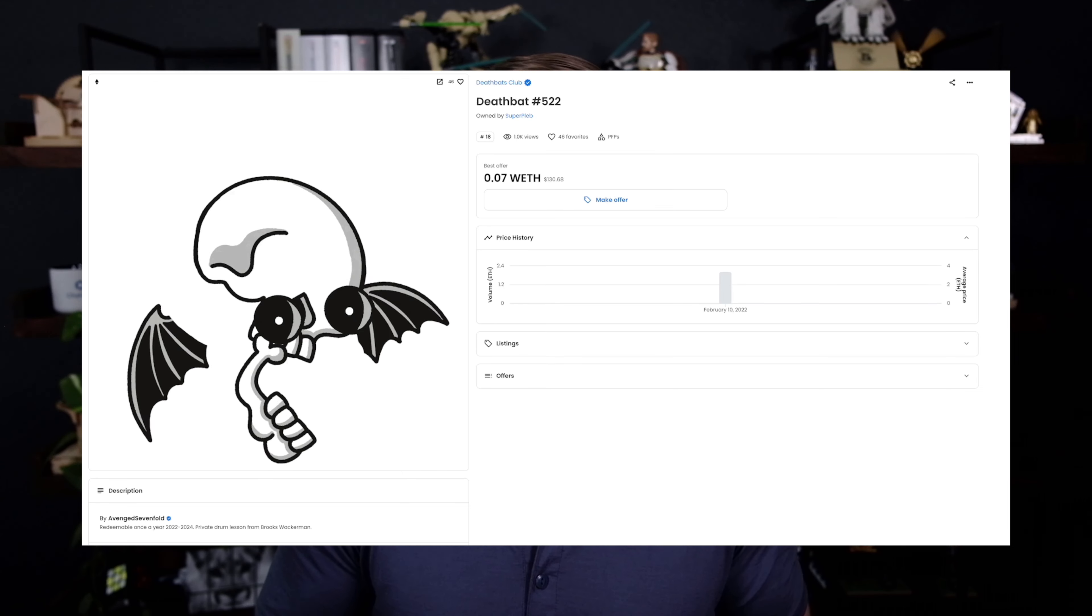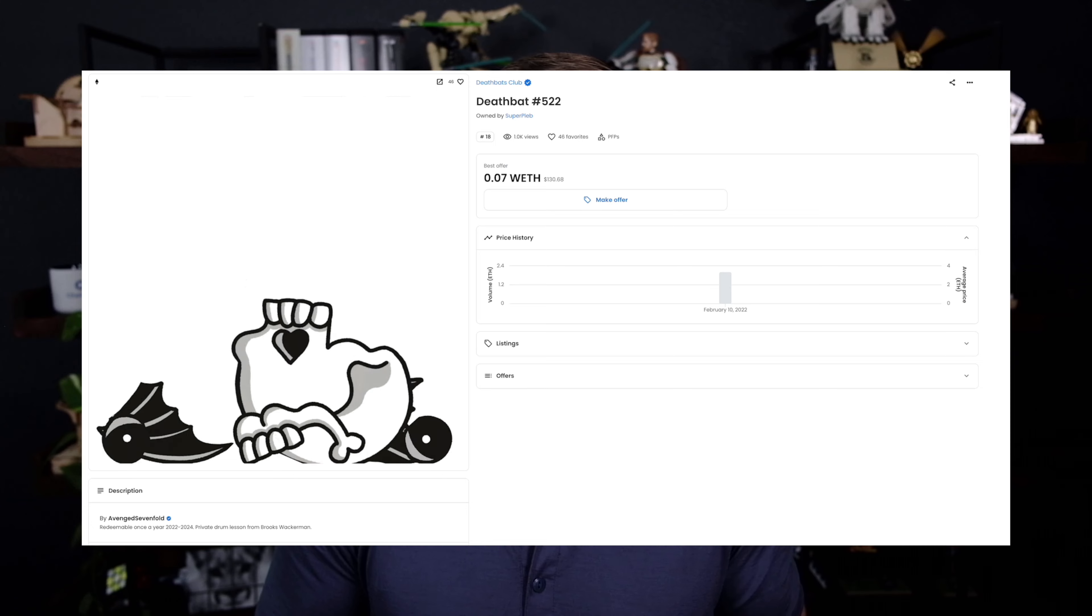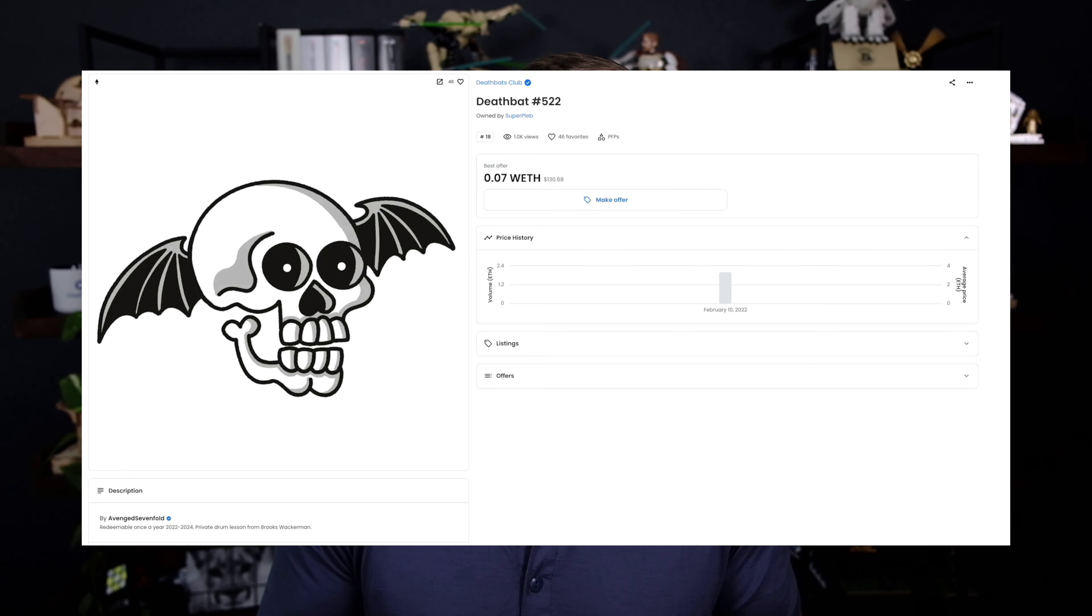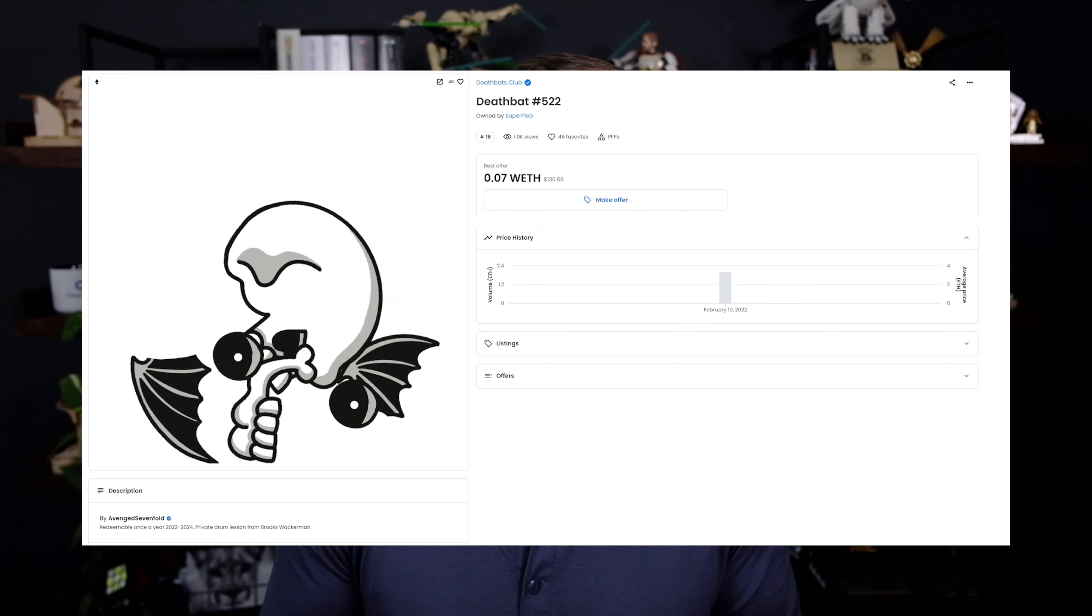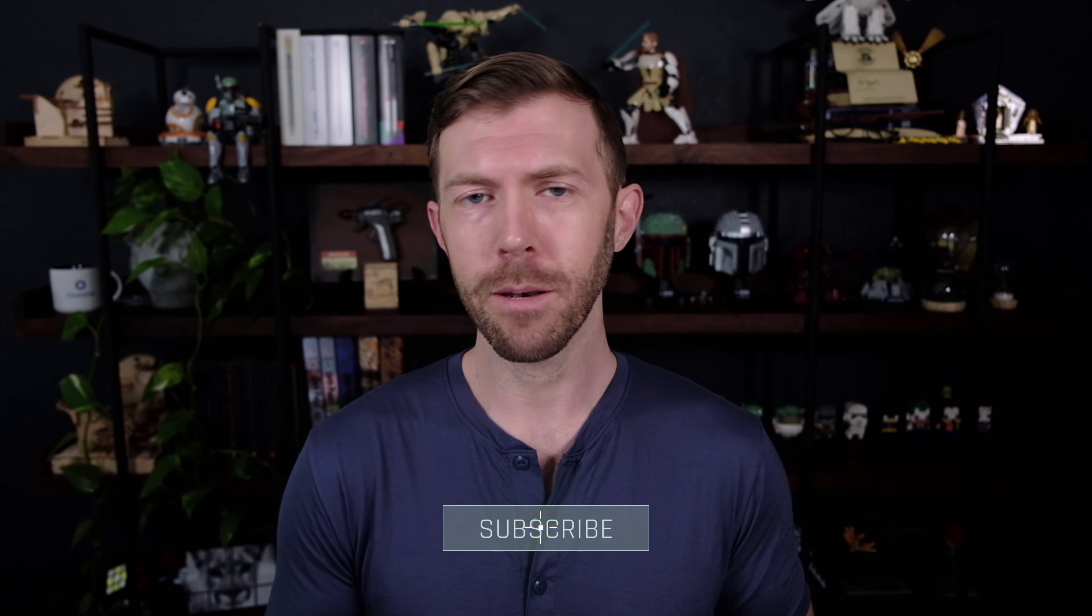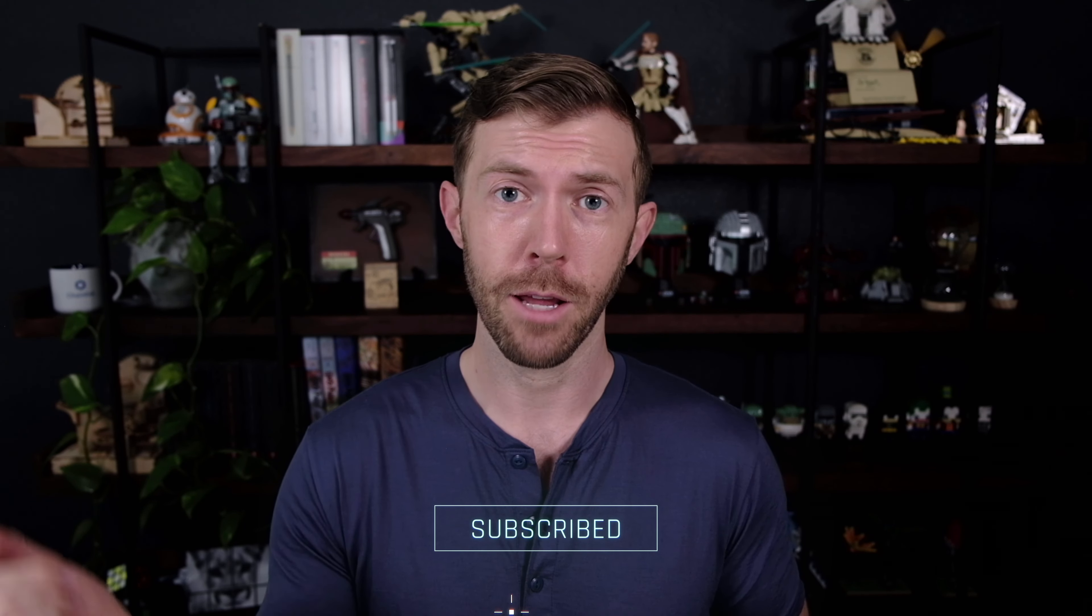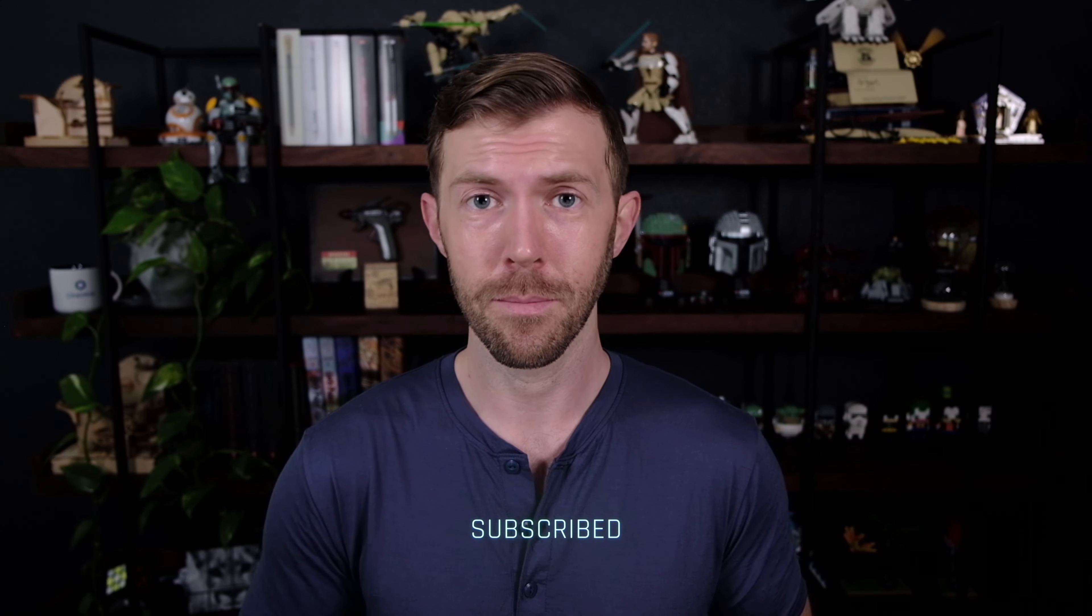So you might be bored of aping into NFTs, but a new partnership between the band Avenged Sevenfold and Ticketmaster shows they are far from dead. But before we dive in, make sure you hit that like button to subscribe for more videos like this.